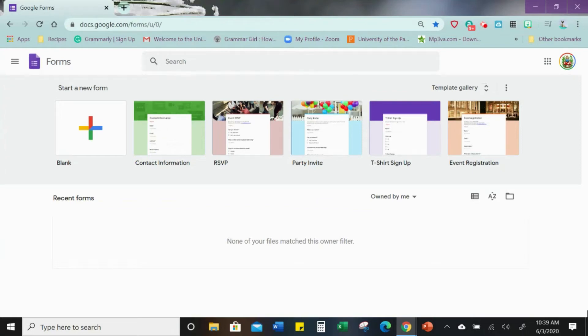Hey everyone, today I am going to show you how to use Google Forms to make a communication log to record when you communicate with your families and/or students.